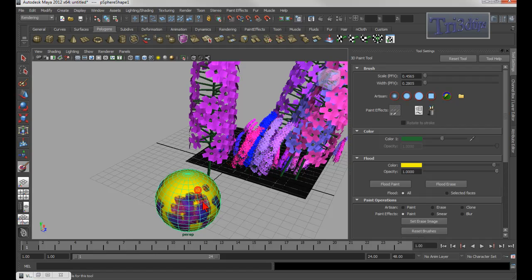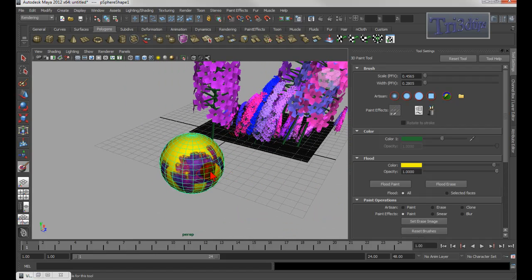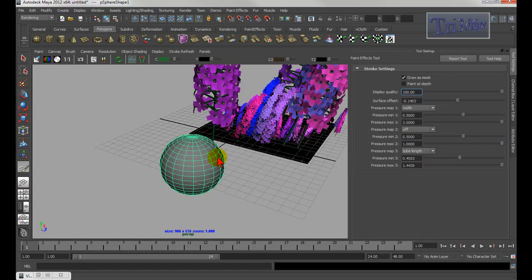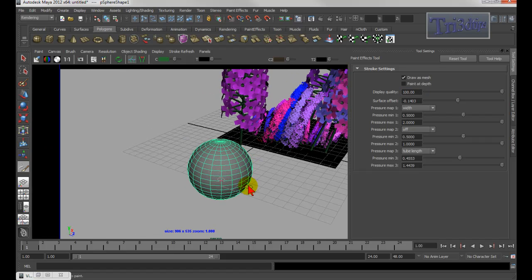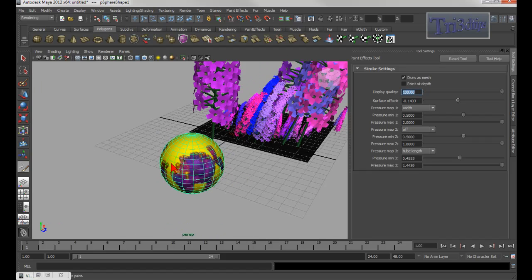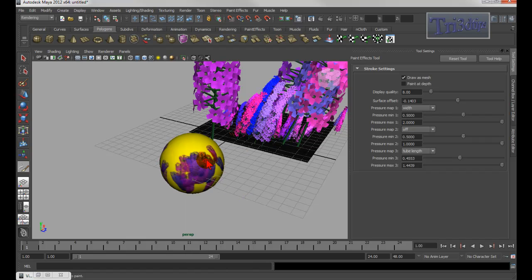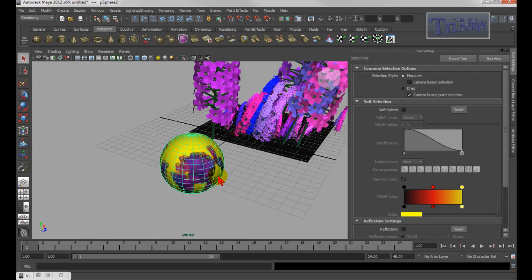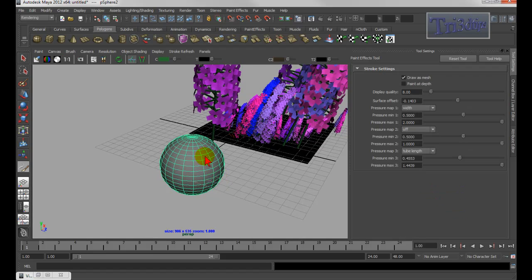So this is the Artisan tool. If I want to switch from the Artisan tool over to the paint effects tool, I press number 8 on my keyboard. So 8 on the keyboard — press 8 again. Sometimes when you go into 8, you go into the canvas tool. So if you press 8, you get the canvas tool.